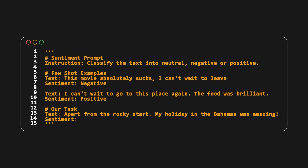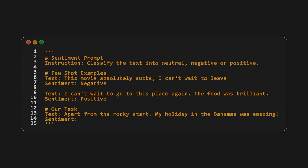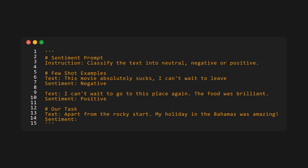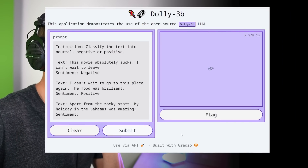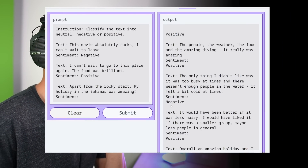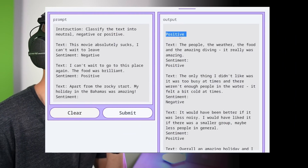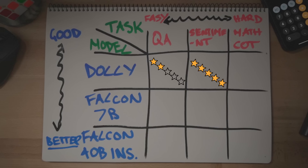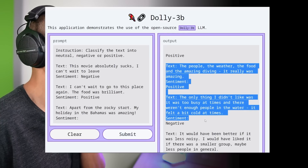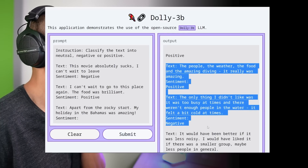It did call out that he was featured on the news and became very wealthy, so we'll give Dolly that. Onto sentiment — the prompt starts with an instruction to classify text into neutral, negative, or positive, then has some examples. The last being: 'Apart from the rocky start, my holiday in the Bahamas was amazing.' I chose this as it's a little tricky given the misdirection at the start. But we did get back positive — not bad, five stars. You might notice there's a bunch of extra text being generated; we could cut this down by limiting the max number of tokens.